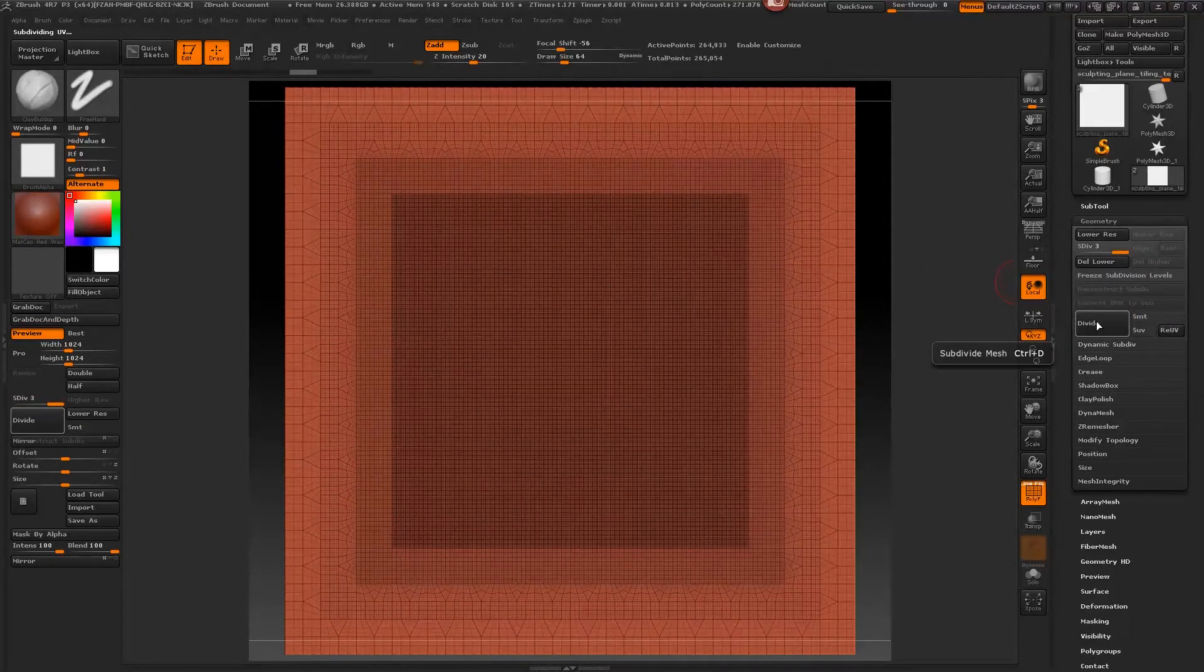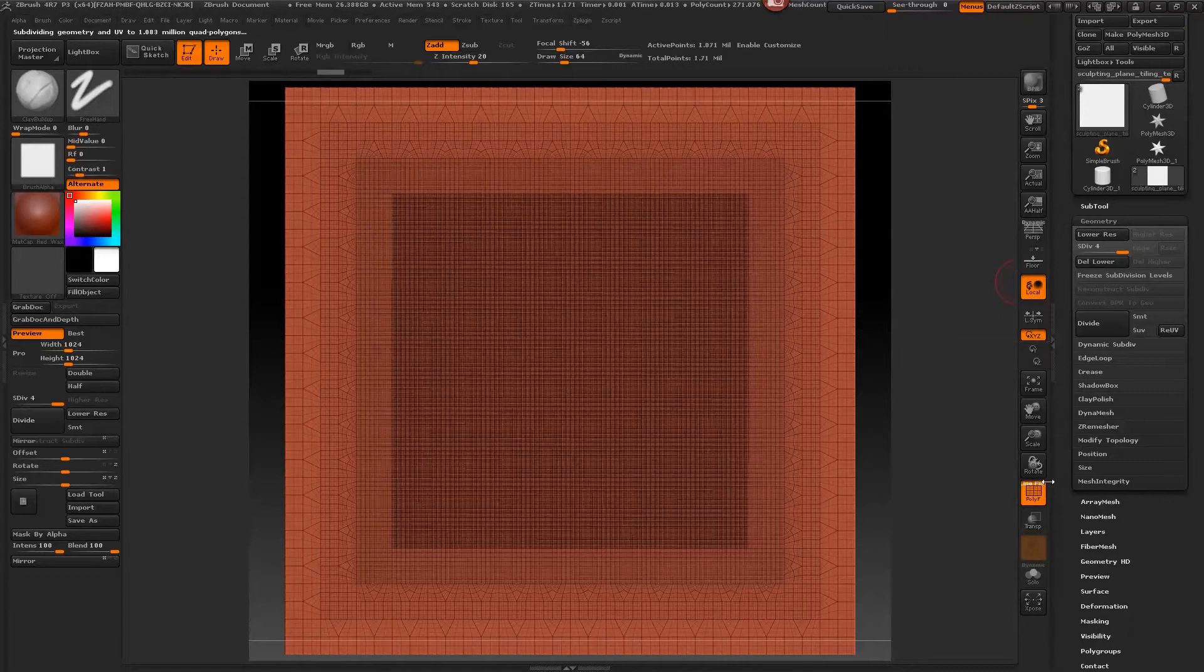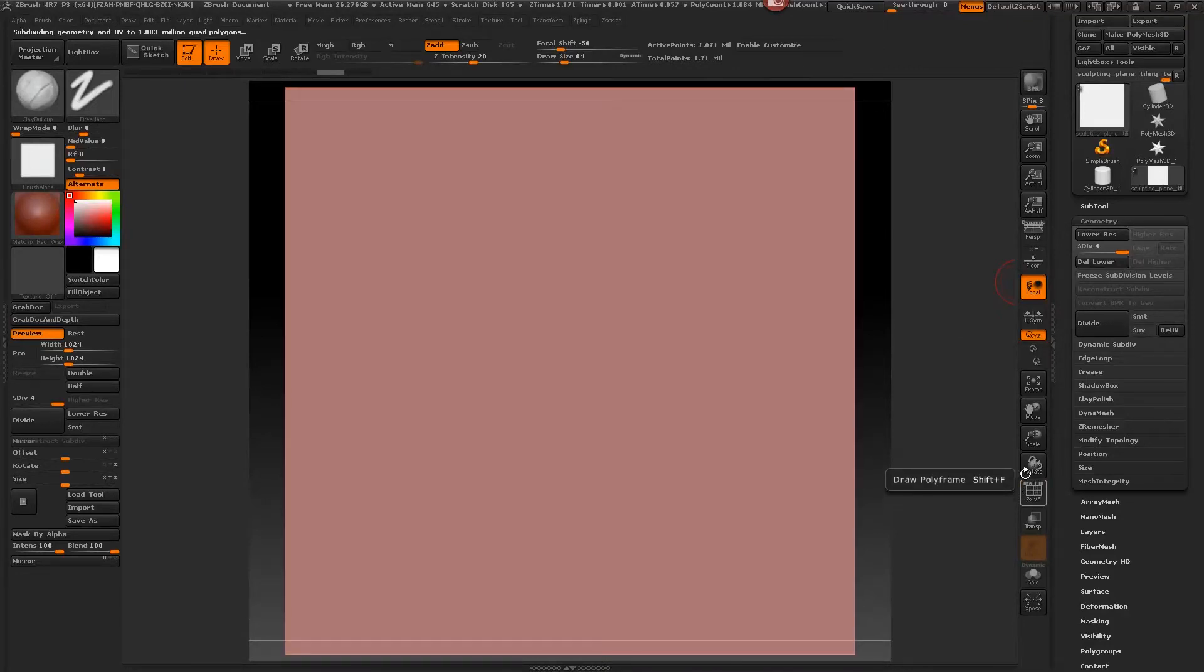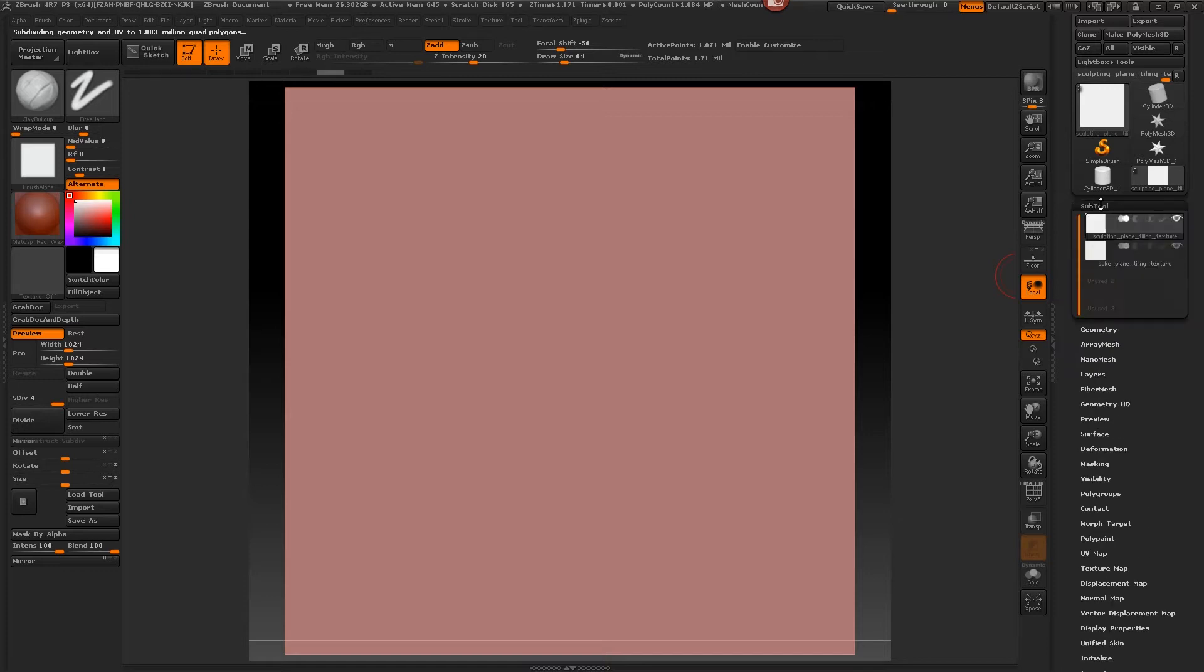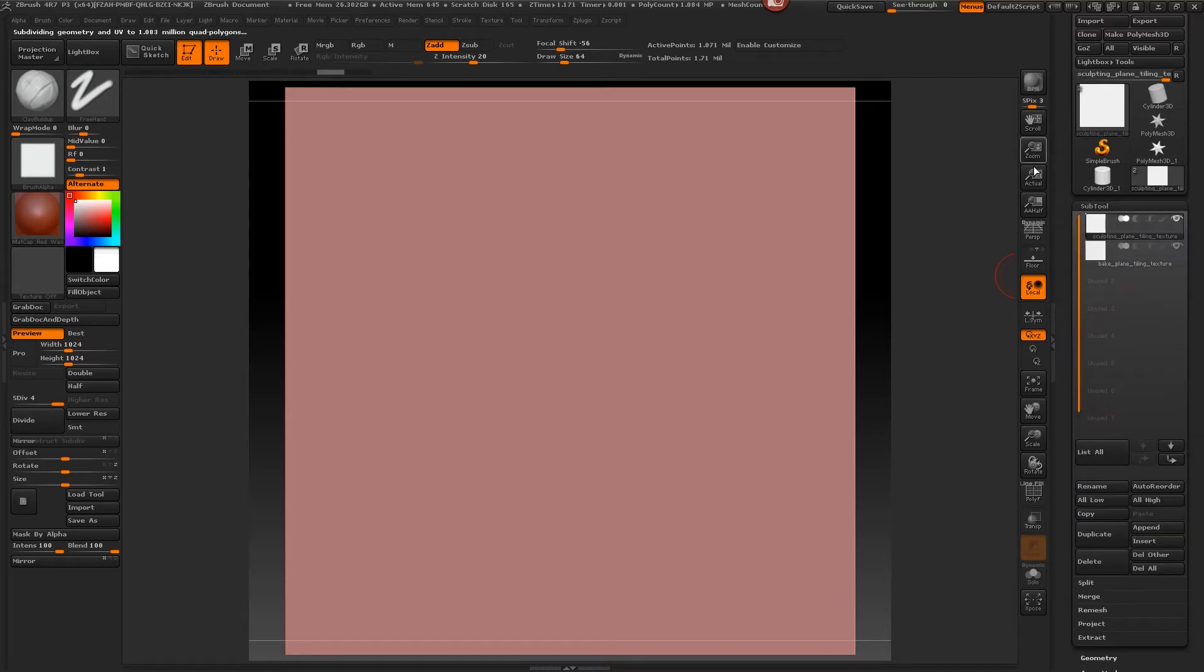I'm going to go back, F to focus. So now I'll turn Smooth off and just divide it a few times. Okay, I'll turn off this edge frame for now and what we want to do is now make sure Perspective is not turned on.